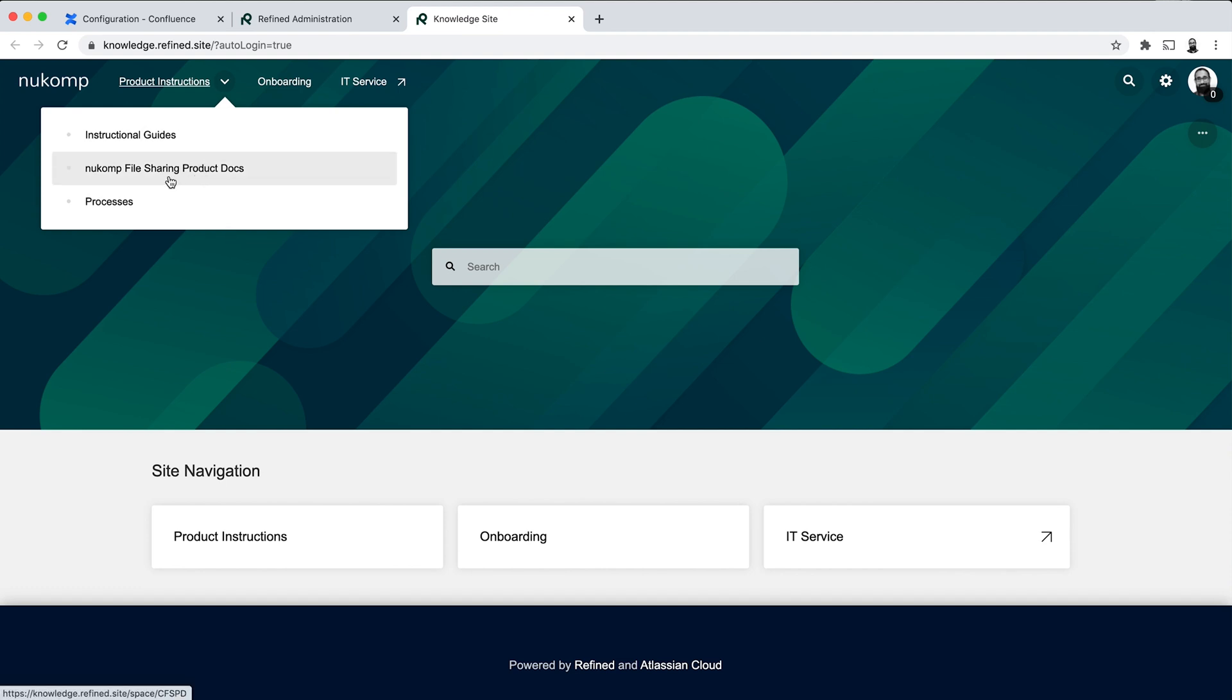The navigation at the top is essentially a reflection of what has been set up here in the Site Builder. So that's quite important to note. So nesting your spaces under the parent Refined page in this way makes it really easy for your end users to browse the knowledge base spaces that you have on your site and easily be able to navigate back and forth.